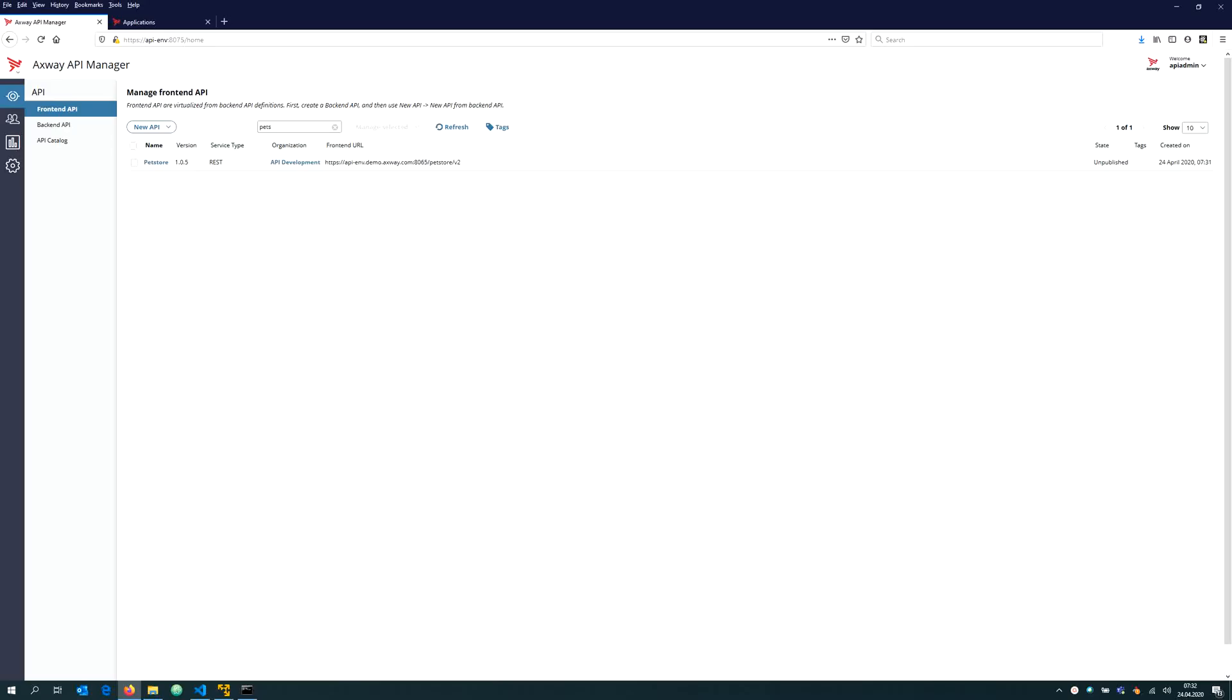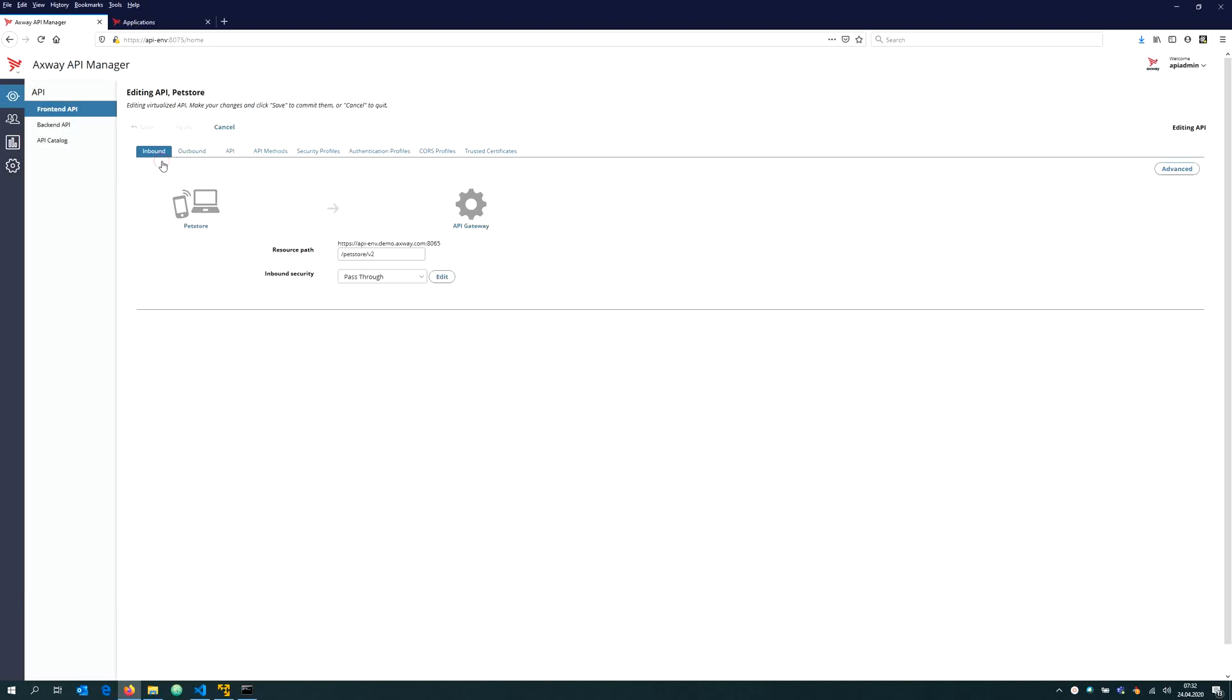In this video I would like to explain how you can use the API manager command line interface to manage your APIs. Let's suppose you have an API registered using the API manager web UI, which I have done for the Pet Store, which has a very basic configuration. It just contains the resource paths which is pet store v2.